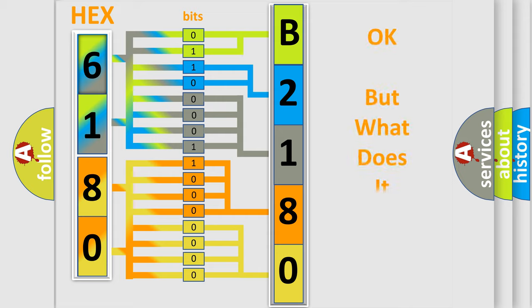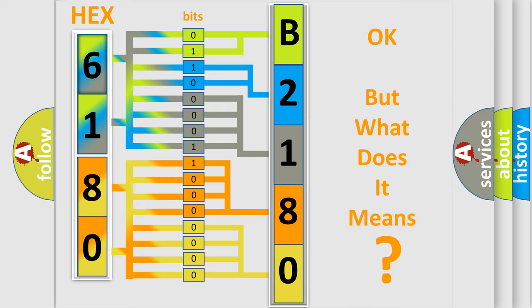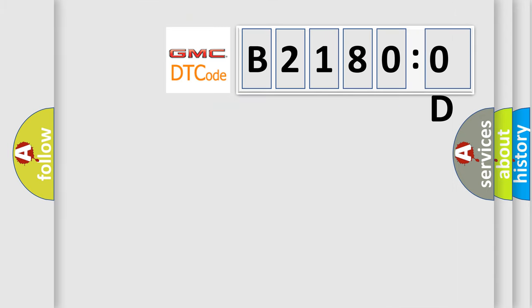The number itself does not make sense to us if we cannot assign information about what it actually expresses. So, what does the diagnostic trouble code B21800D interpret specifically for GMC car manufacturers?